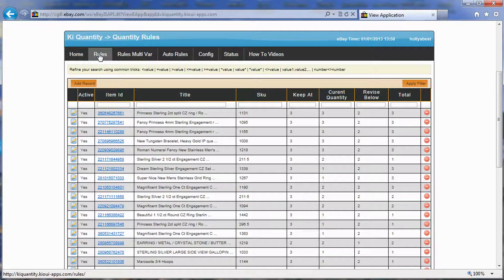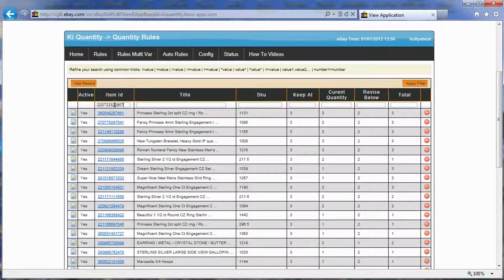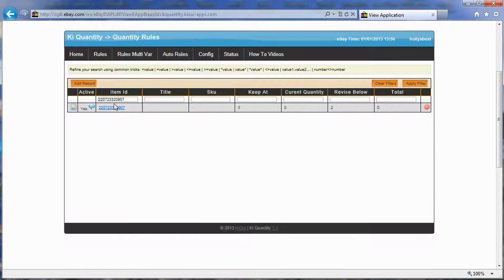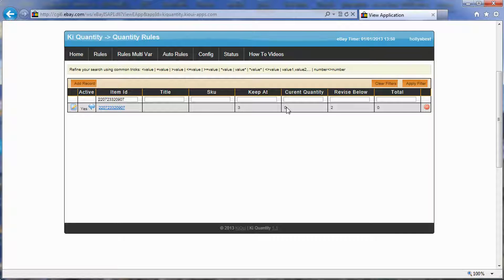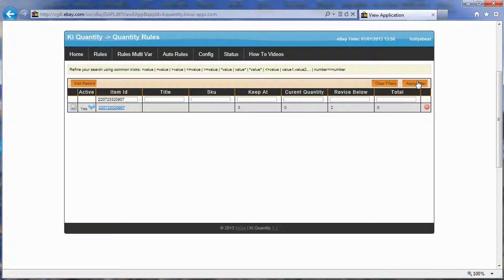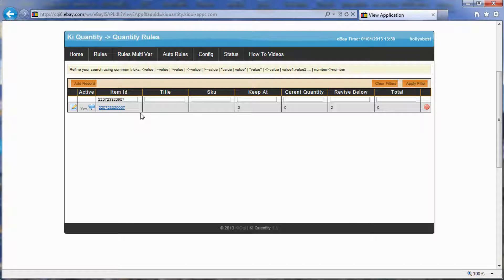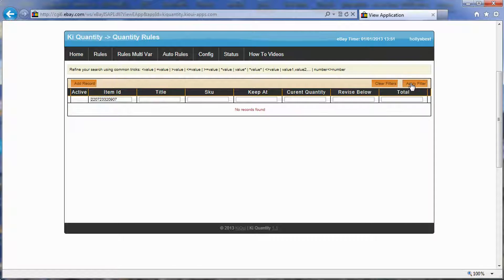Now if I go to rules and search for this item, it created an item without multi-variation. It created a rule with a total quantity of zero and a current quantity of zero. It's putting it into the rule so that our process can then get information on this item. Over the course of a minute, if I refresh it here, it takes a little minute to gather information from eBay.